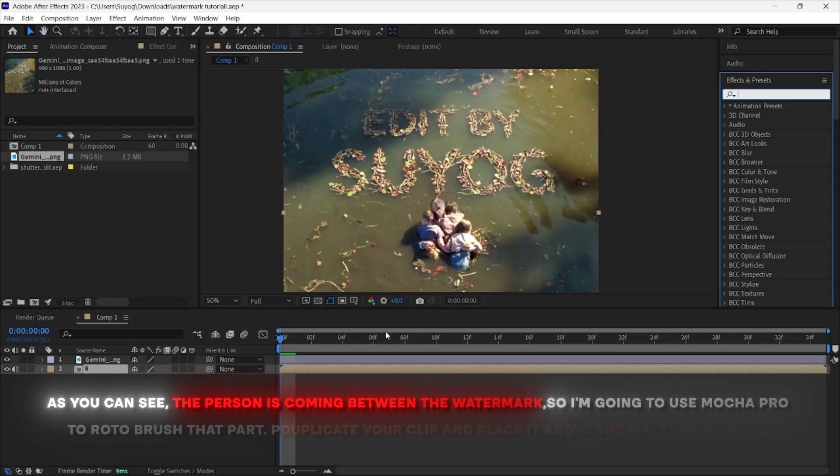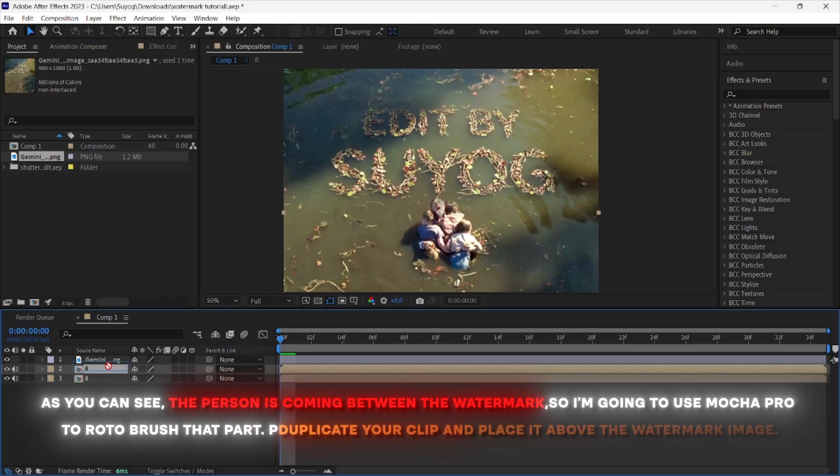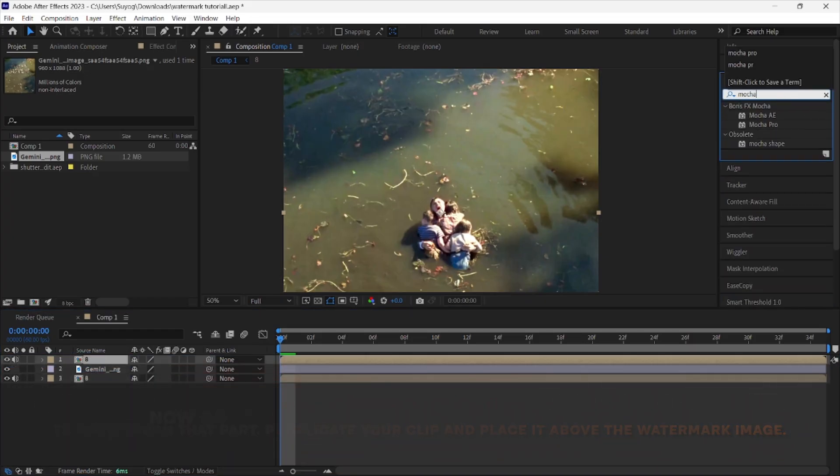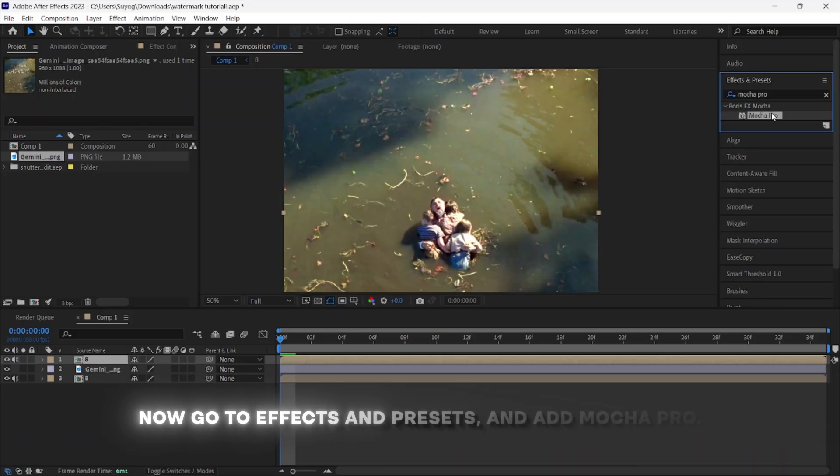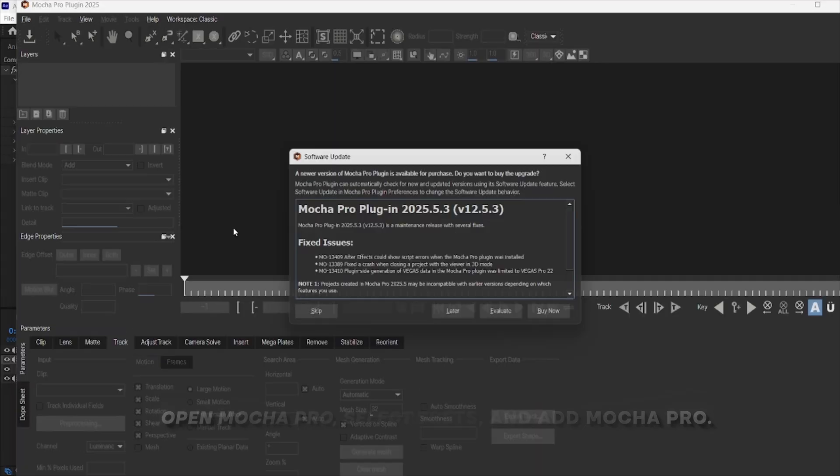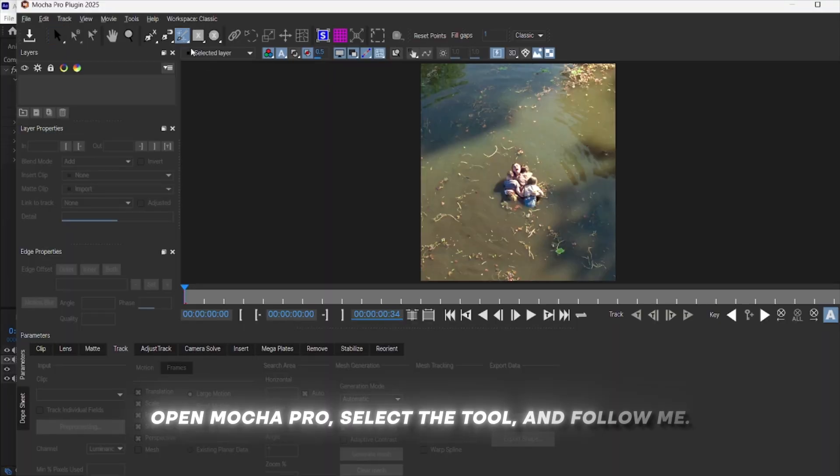Duplicate your clip and place it above the watermark image. Now go to Effects and Presets and add Mocha Pro. Open Mocha Pro, select this tool, and follow me.